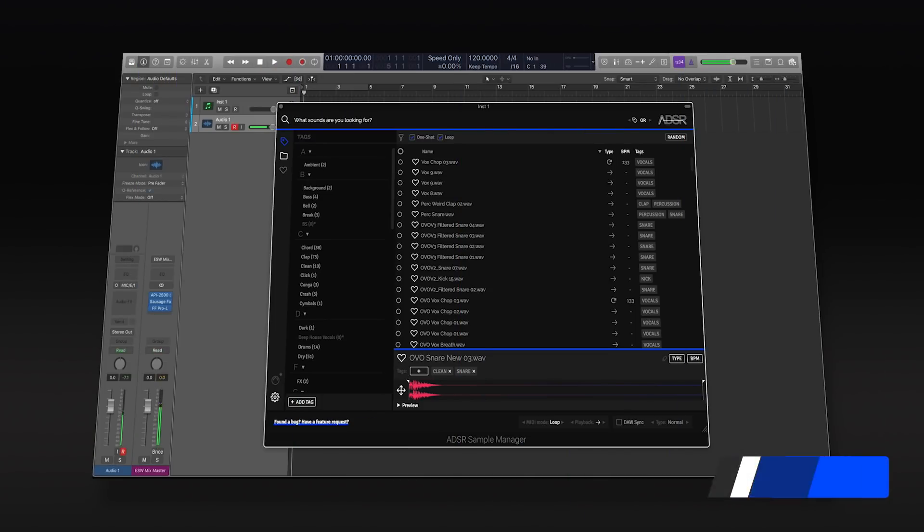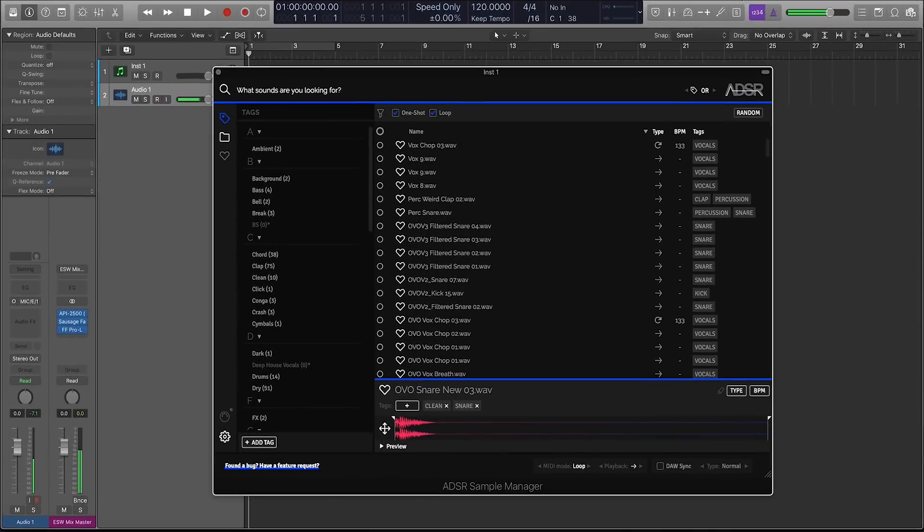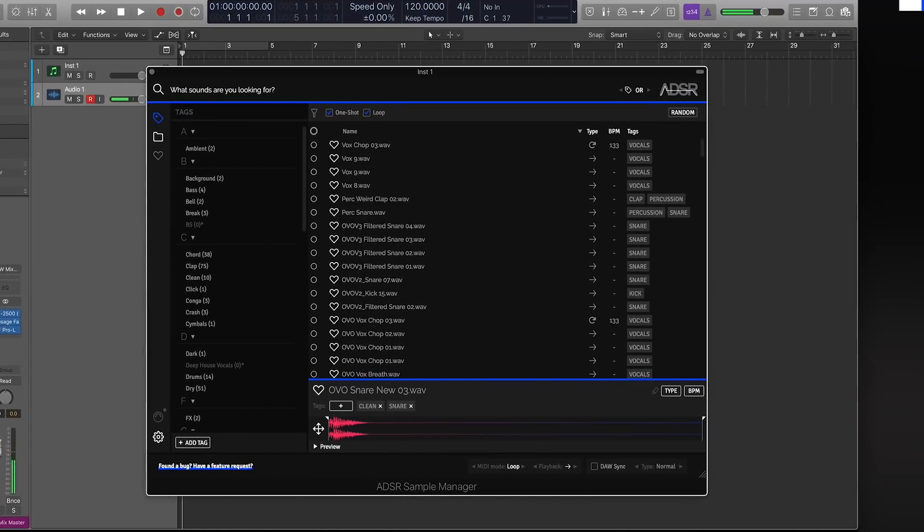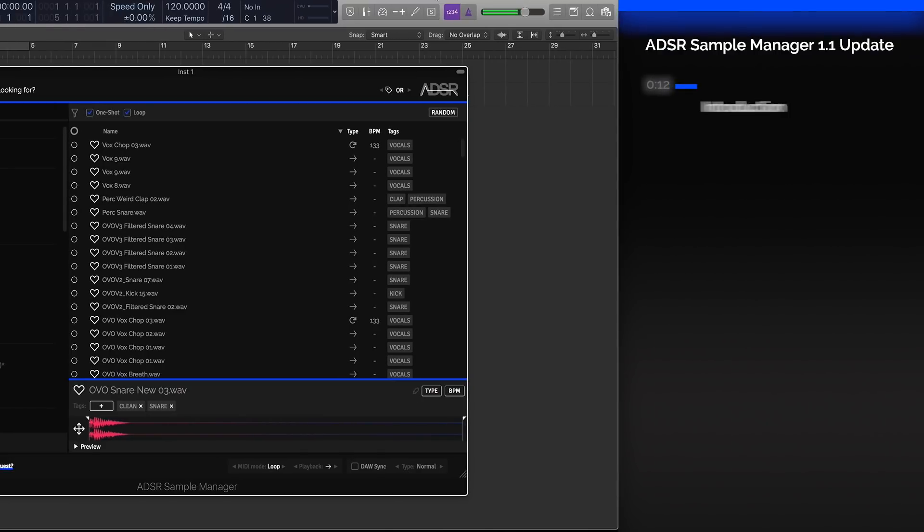Hey guys, this is Echo Soundworks with ADSR. In this video, we're going to take a look at the newest features in the updated version of the ADSR Sample Manager plugin.